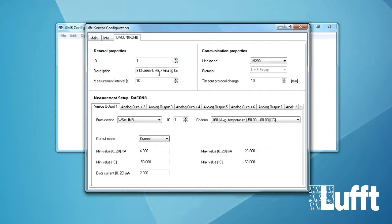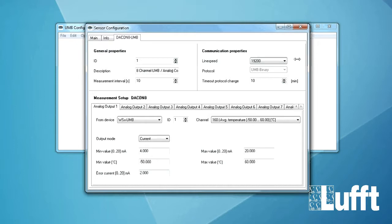Then of course there is the description of the device and we can also change the measurement interval. That means 10 seconds. Every 10 seconds you will get a new analog value on the output.